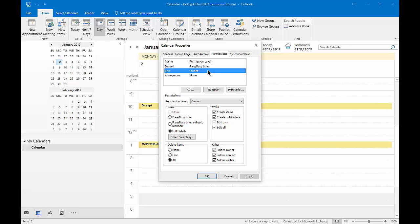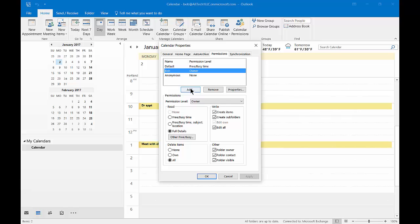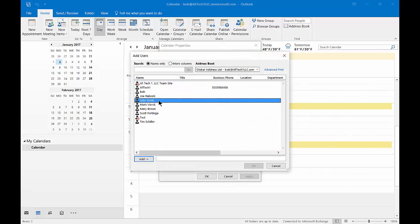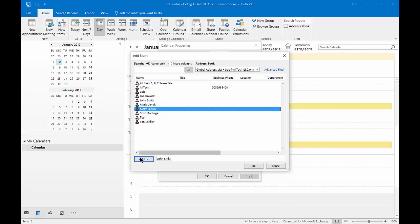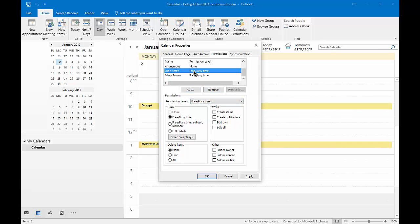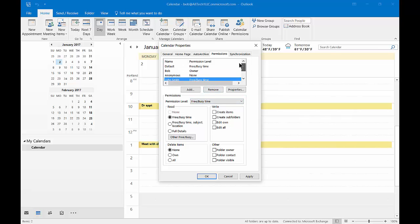Let's go ahead and click Add and we're going to add some different people. Let's add John and Mary and click OK. Scrolling down we see John and Mary, and by default they're only going to be able to see the free/busy time, which is our default at the top. It's not going to give them any more rights until we manually do that.